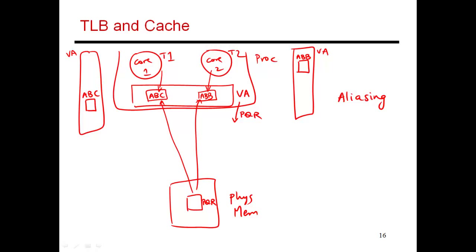Clearly this is wrong. This is not what the programmer might have initially intended. Because these are threads that are part of the same application, the change made by one thread should be visible to other threads as well. But because we've used virtual names, we have this problem. Ultimately what you need to do is make sure that when you bring a copy into cache, you refer to it by its physical name PQR.